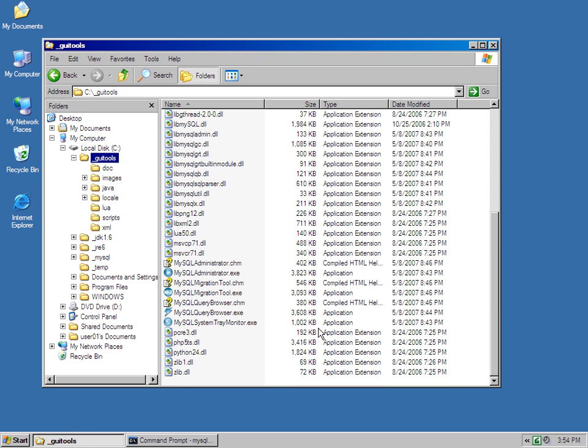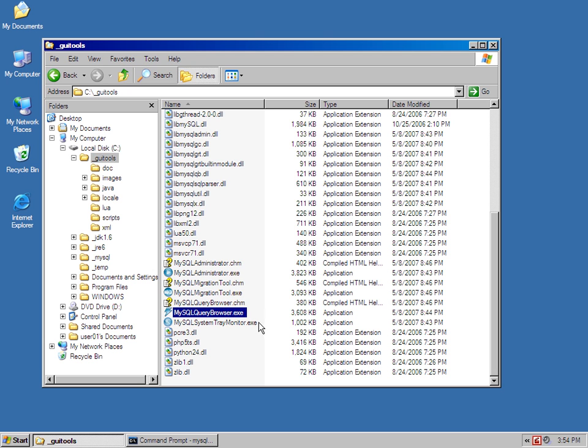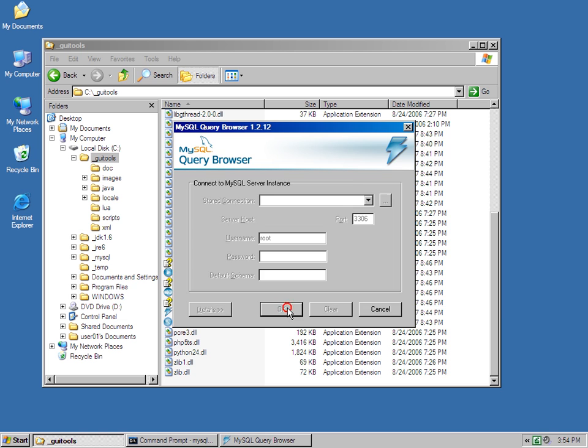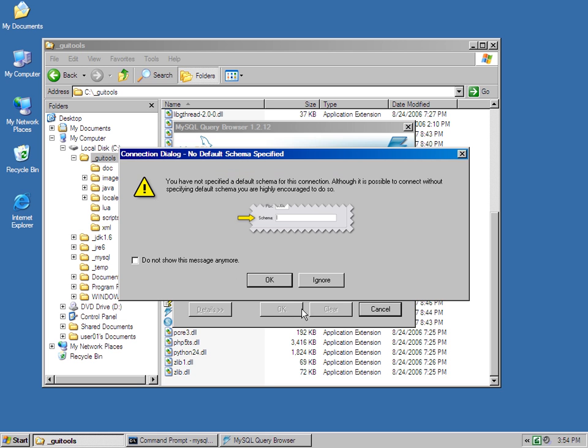My favorite GUI tool is the MySQL query browser. So I'm going to open that up, see if I can actually connect to the MySQL database. It'll be on localhost, root, and no schema for now. We'll create a schema later.